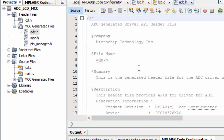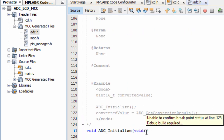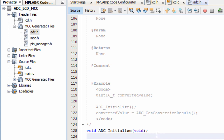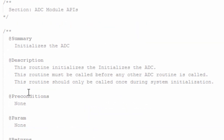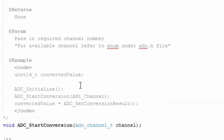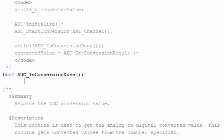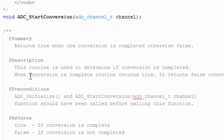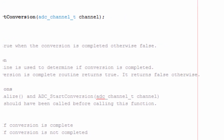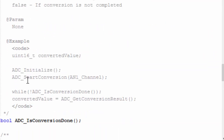If you click on ADC.h, these are the functions available for your ADC module. ADC_Initialize initializes the ADC and must be called before any other ADC routine. ADC_StartConversion selects the desired channel for conversion. ADC_IsConversionDone is used to determine if conversion is completed — it returns true when done, false otherwise.